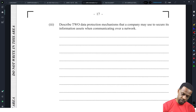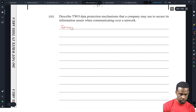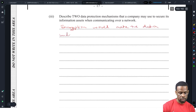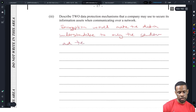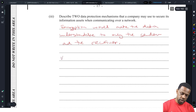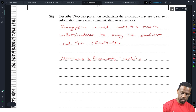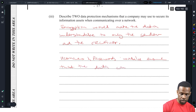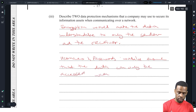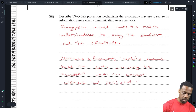The last question asks to describe two data protection mechanisms a company would use to secure its information assets when communicating over a network. Encryption — encryption would make the data understandable only to the sender and the receiver, ensuring the data can only be accessed when the correct credentials are used.